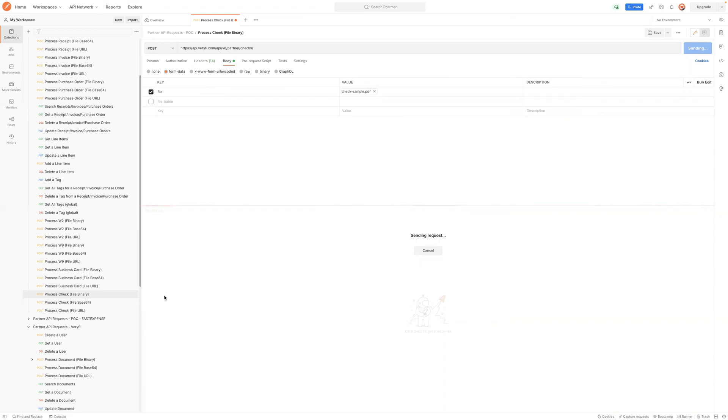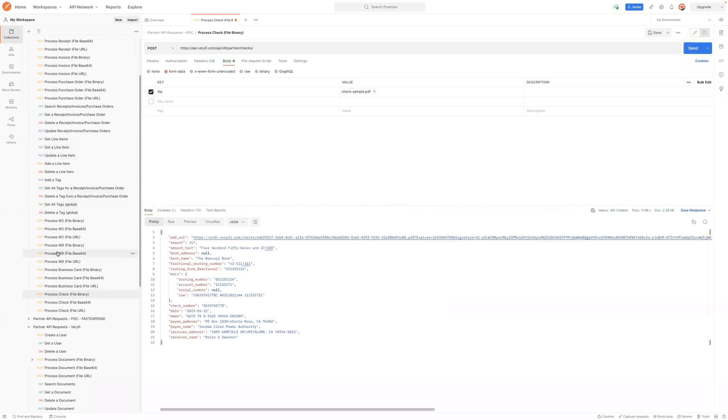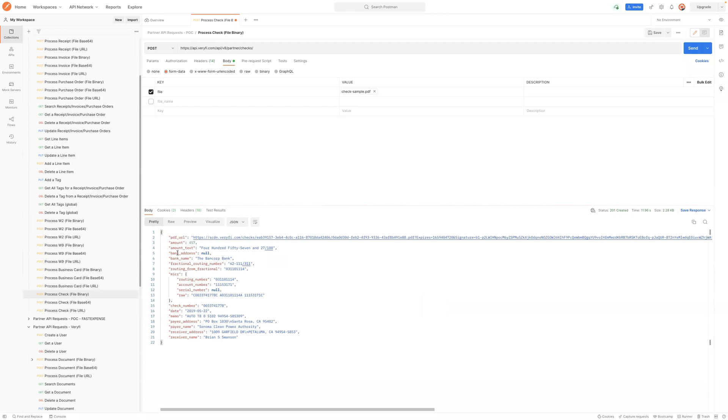So it's processing. You'll notice that we've got W-2s, W-9s, business cards, invoices, receipts—all of the same capabilities. But in this case, now I'm looking at all of the extracted data: